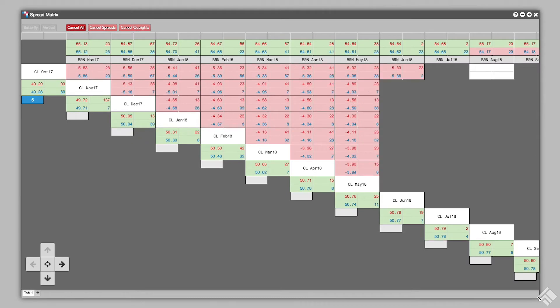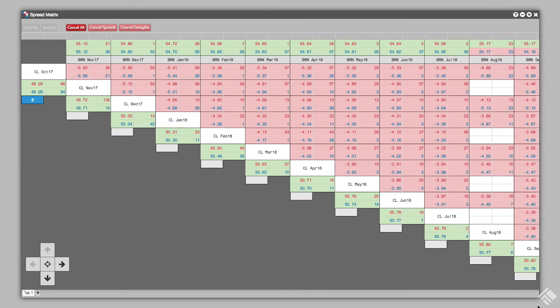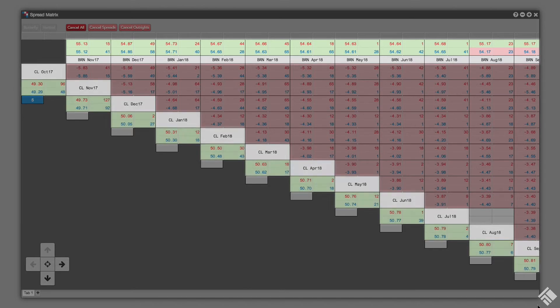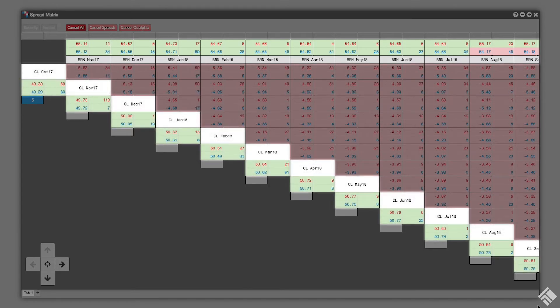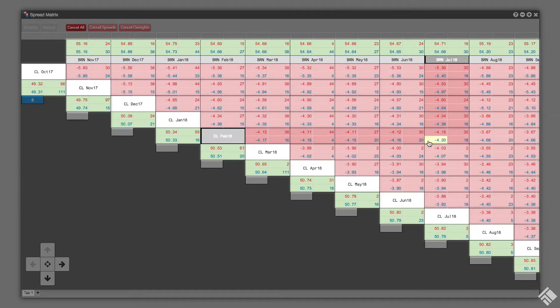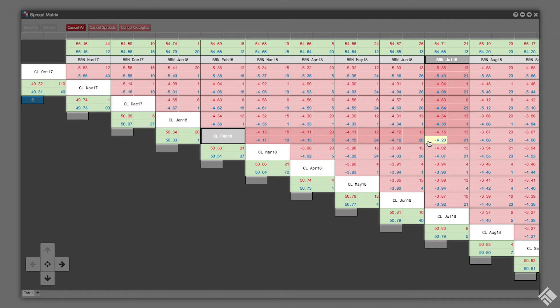As you can see, we now have a Spread Matrix with expiries for our Brent leg across the top, and the expiries for the CME crude leg along the diagonal, and the synthetic spreads displayed where each contract intersects.